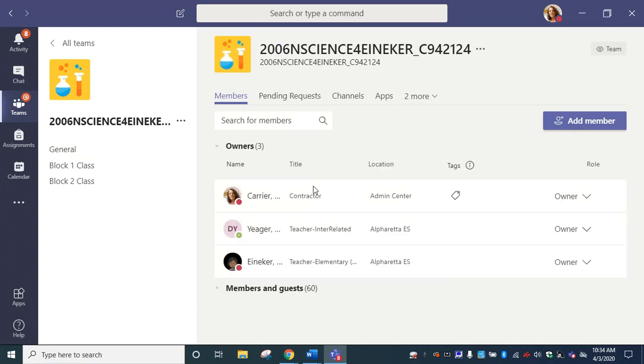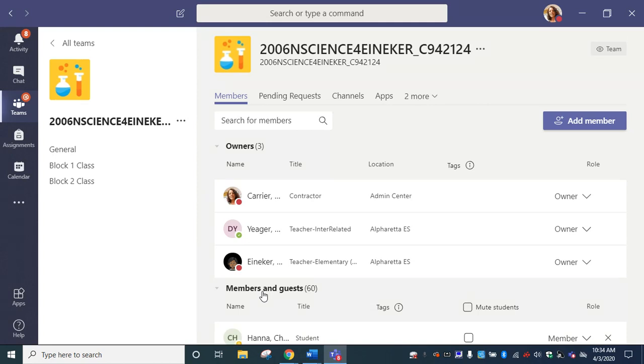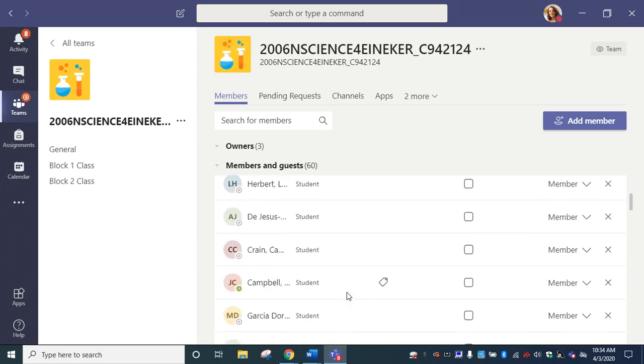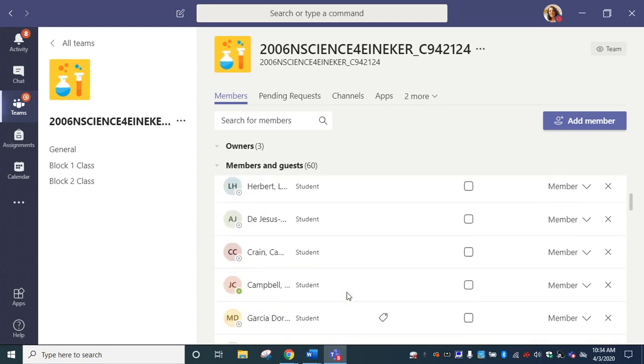Once you click that, it's very easy. Here are the teachers and the owners in your course. If you need to do something with the students, you would click members and guests to unfold that so you can see who else is in your class.